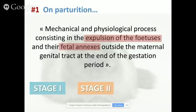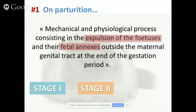Then you have stage two — this is when you will see the queen pushing. Stage two corresponds to the expulsion of the kittens. Importantly, what you see are not uterine contractions. Remember, you don't see uterine contractions. These are abdominal contractions, which are induced by a kitten entering the pelvic canal. When the head of the kitten enters the pelvic canal — what we call the Ferguson reflex — you will start seeing those abdominal contractions.